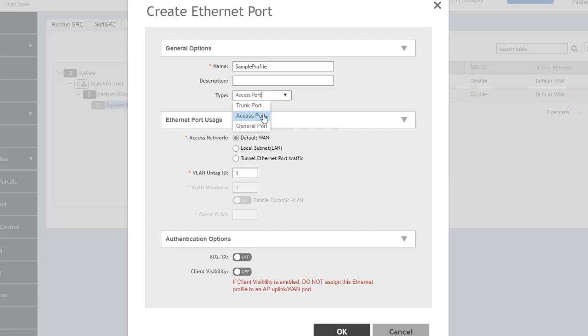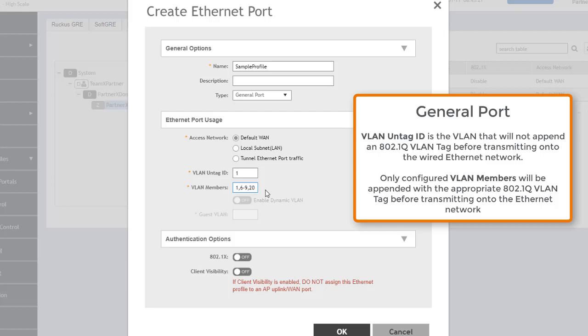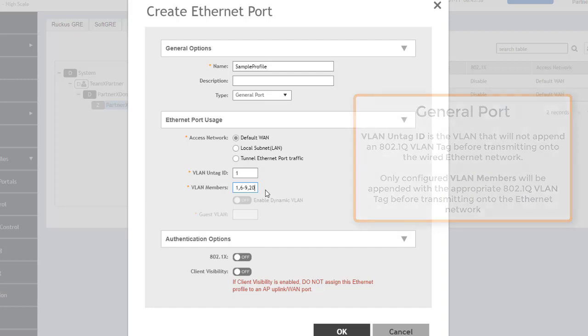We can change this to a general port. The difference between a general port and a trunk port is we can have one untagged VLAN and then specify any tagged VLANs we want to actually be able to use. With the trunk port it was all VLANs from 1 to 4,094. We can just select which ones we want. For example, we can do VLAN 1, VLAN 6 through 9, and VLAN 20. We can use commas to separate them and do ranges. So now on this port we'll have VLAN 1 as the untagged VLAN and allow tagged VLANs 6, 7, 8, 9, and 20.